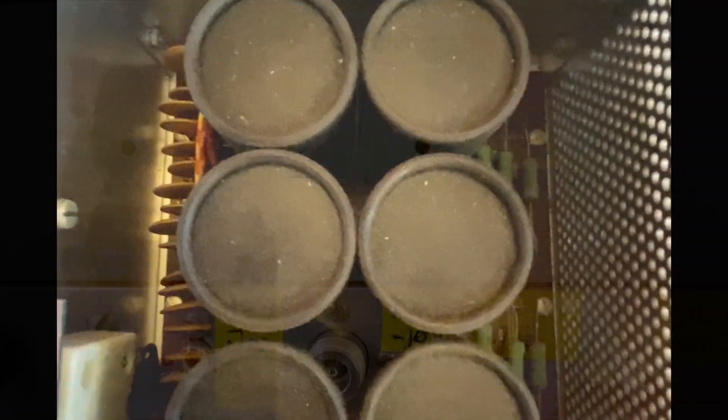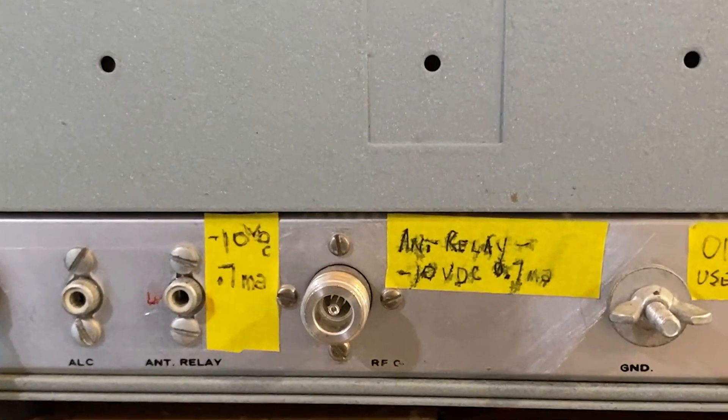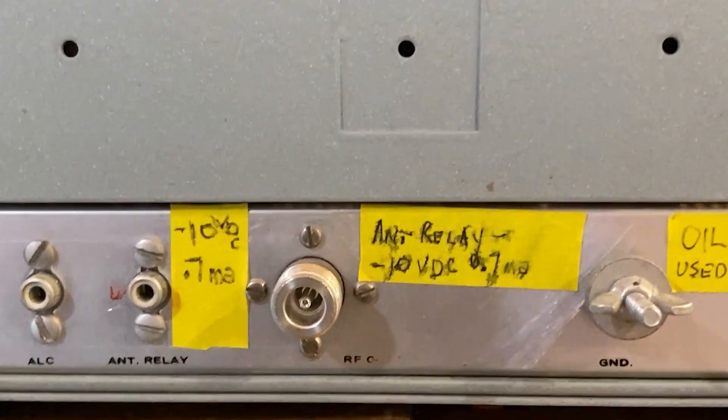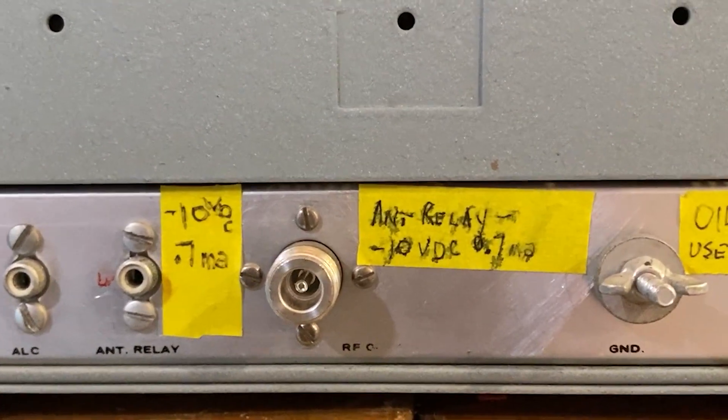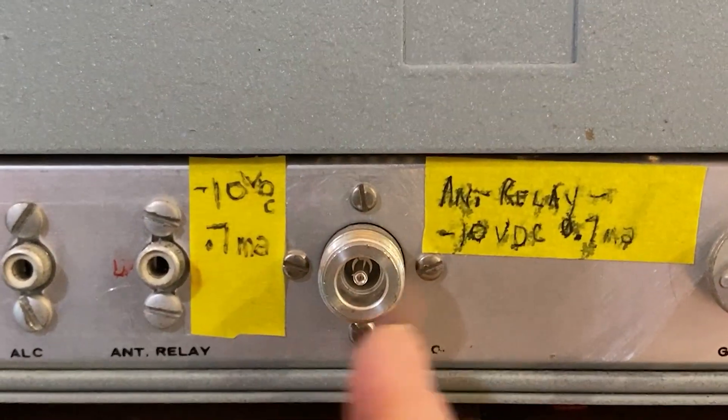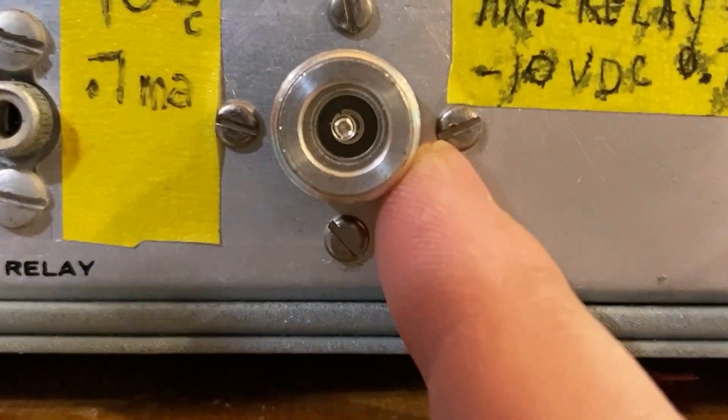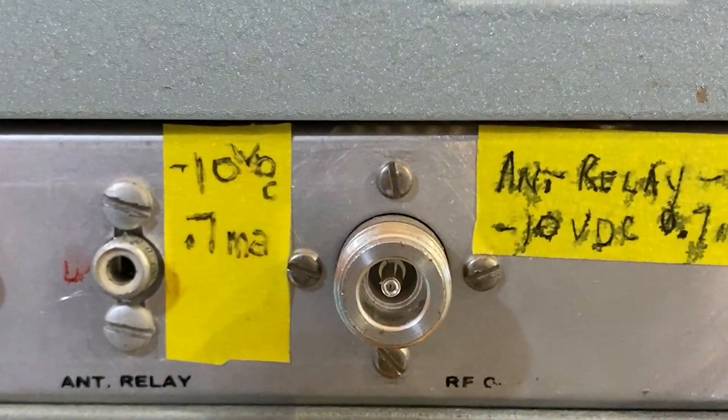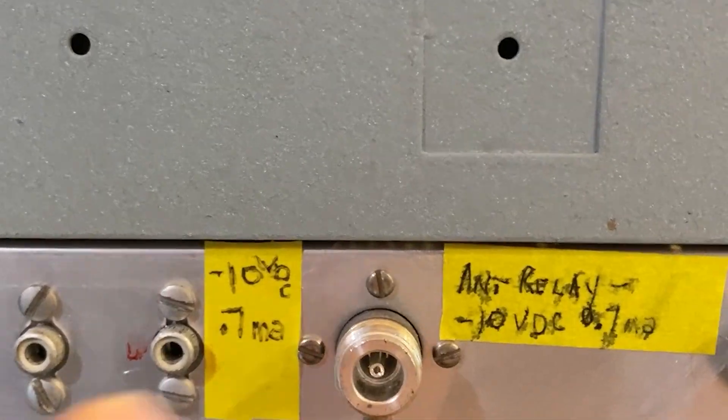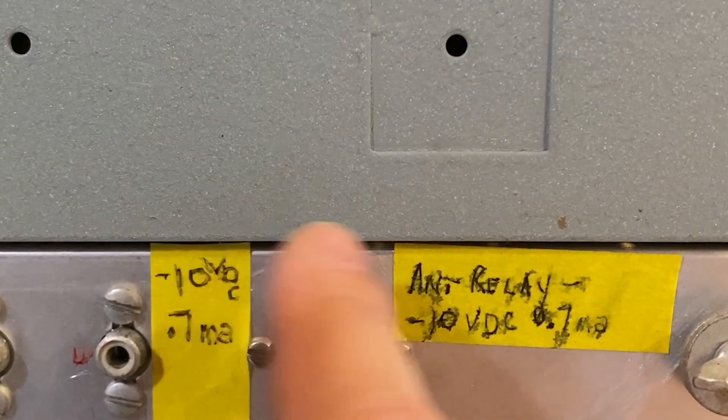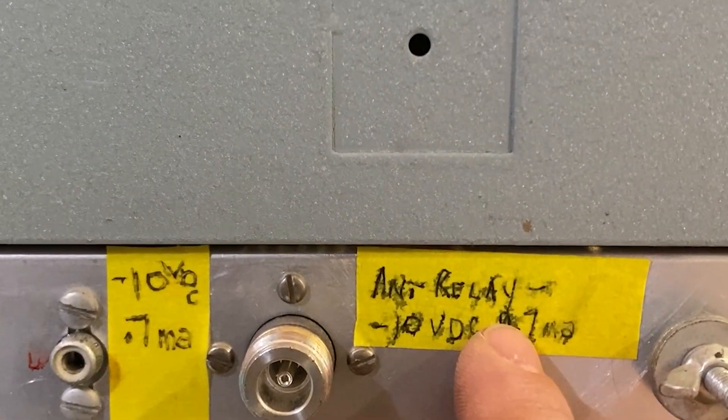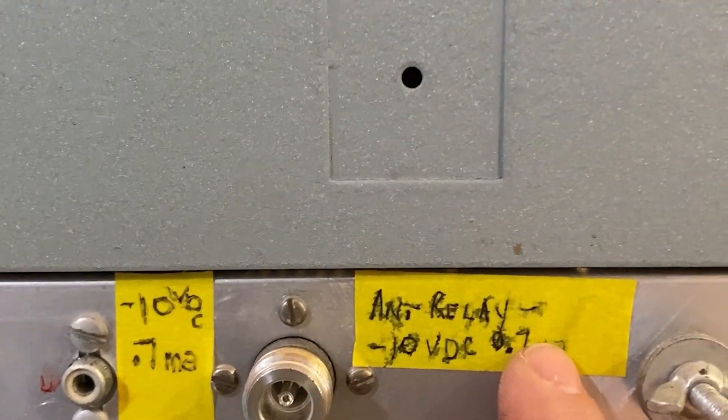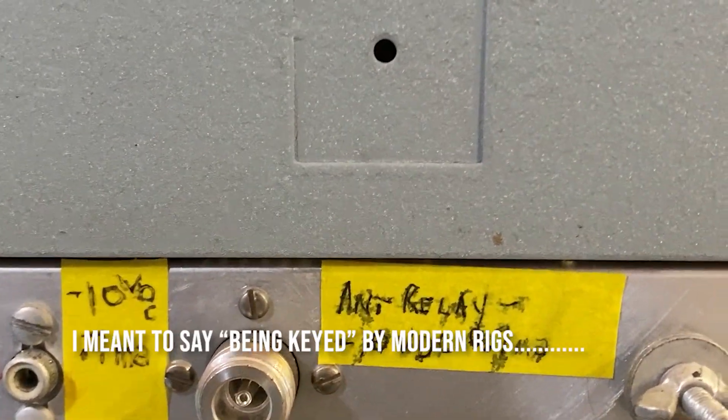One thing I noticed about this amplifier that is different from stock is this connector here - that is an N connector. They did not have N connectors. Also there's some writing on here about the antenna relays. If it's already been modified for keying modern rigs, that's a good thing.